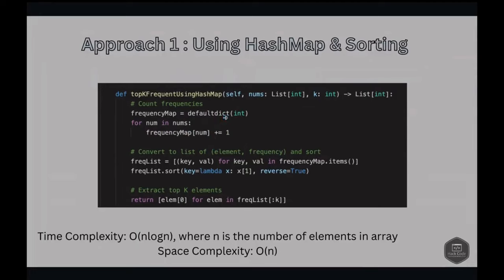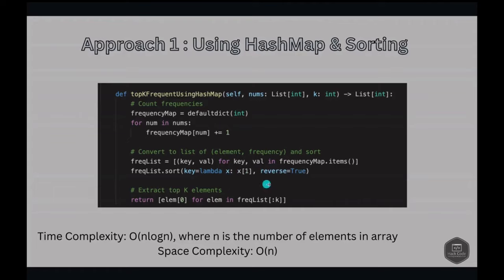As discussed, we initialize the frequency map. For each num in nums, we count the frequency, then we convert to a list of element-frequency pairs and sort it. We are sorting in reverse order so the most frequently occurring value is stored first, followed by the least. We use a lambda function here and reverse=True to keep the most frequent value at the start — sorting in descending order based on the count. Then we extract the top k elements using slicing.